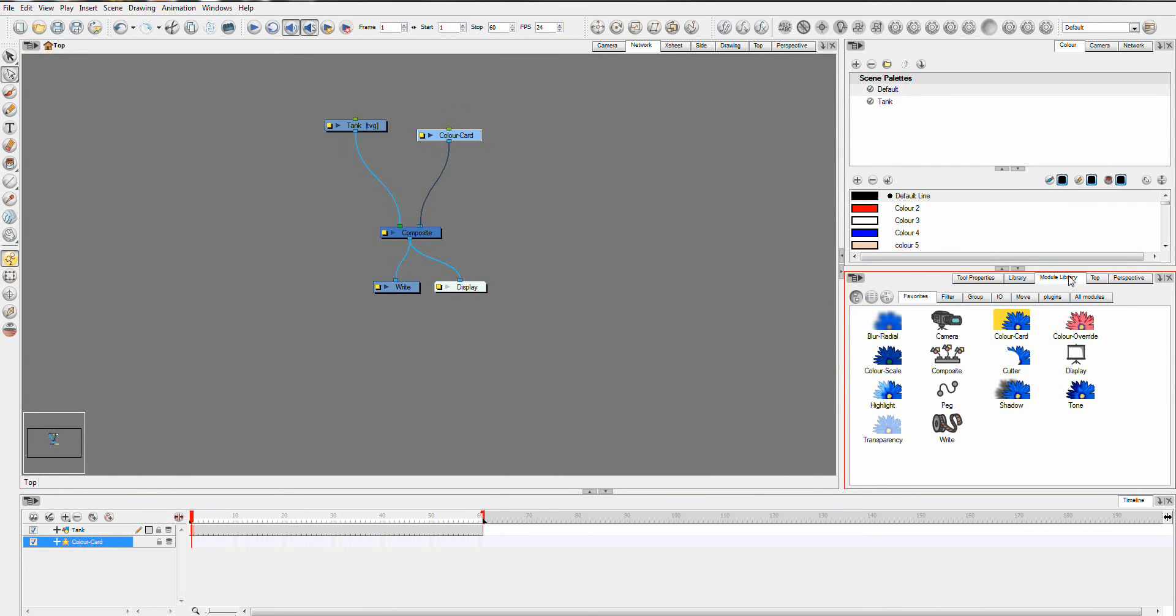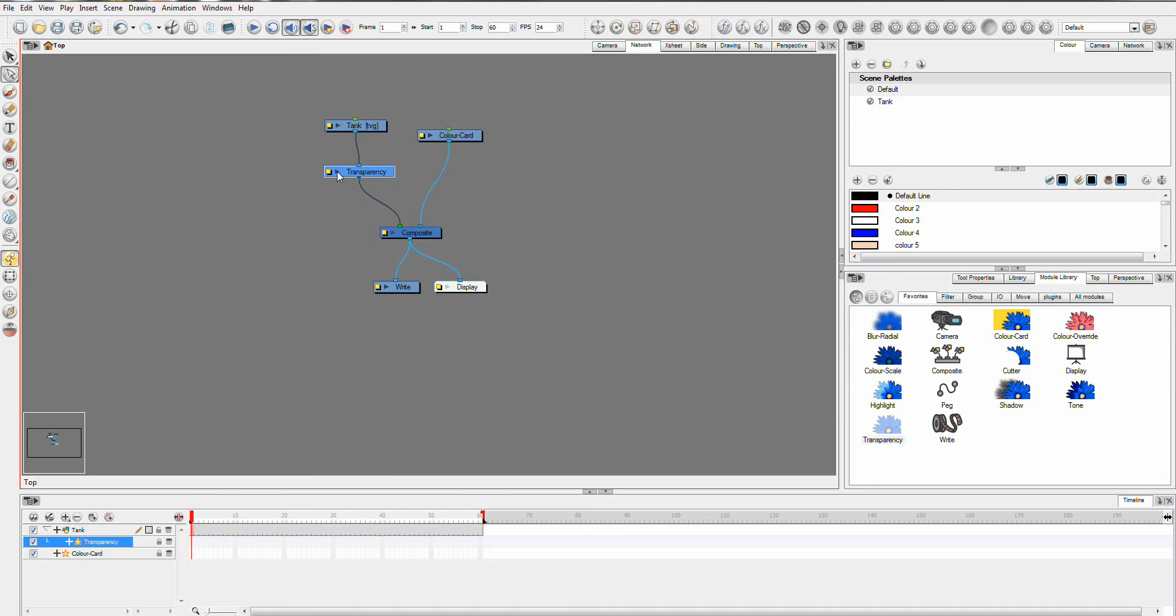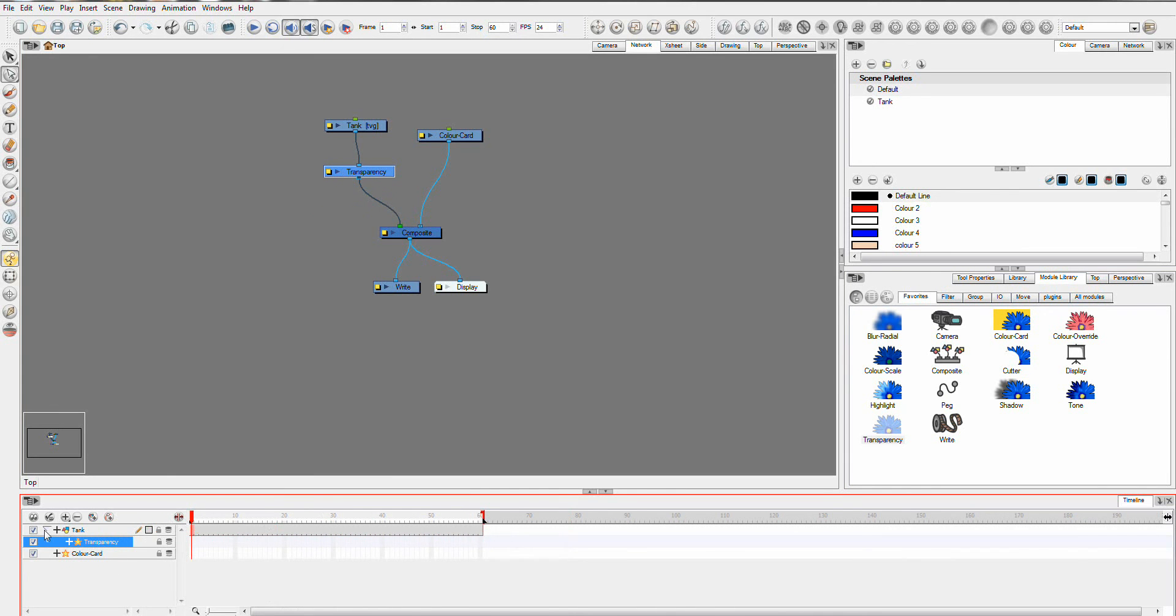You want to go to your module library and we want a transparency effect. I'm just going to drag it in here. And now you can see we have a transparency effect on it.